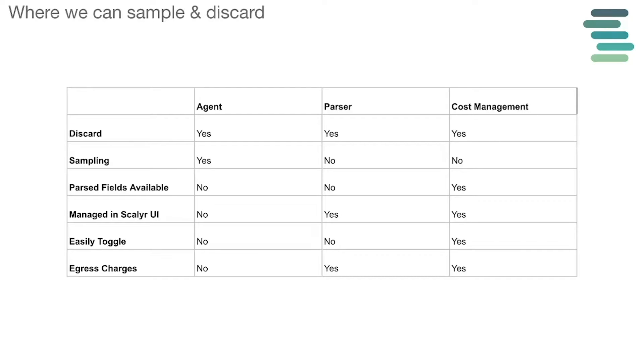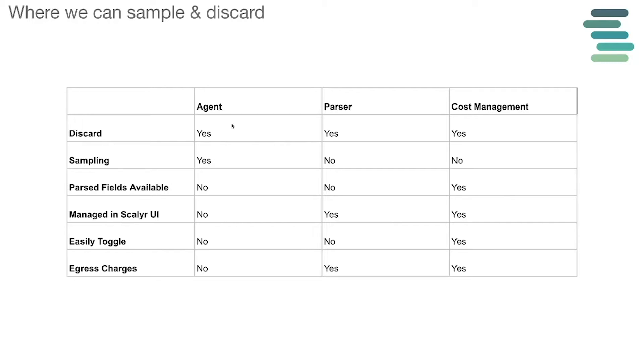There are three places to sample and/or discard within the product, and the following table will help you make the decision as to which one is best for your particular use case. We could discard data within the agent, the parser, and cost management, but if you need to sample data, the only place that you could do that will be within the agent.